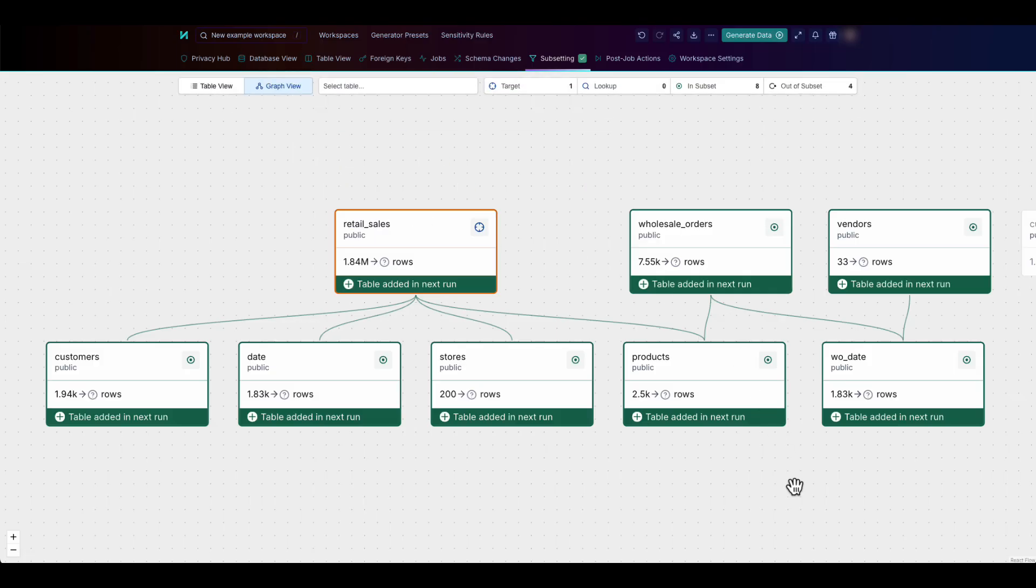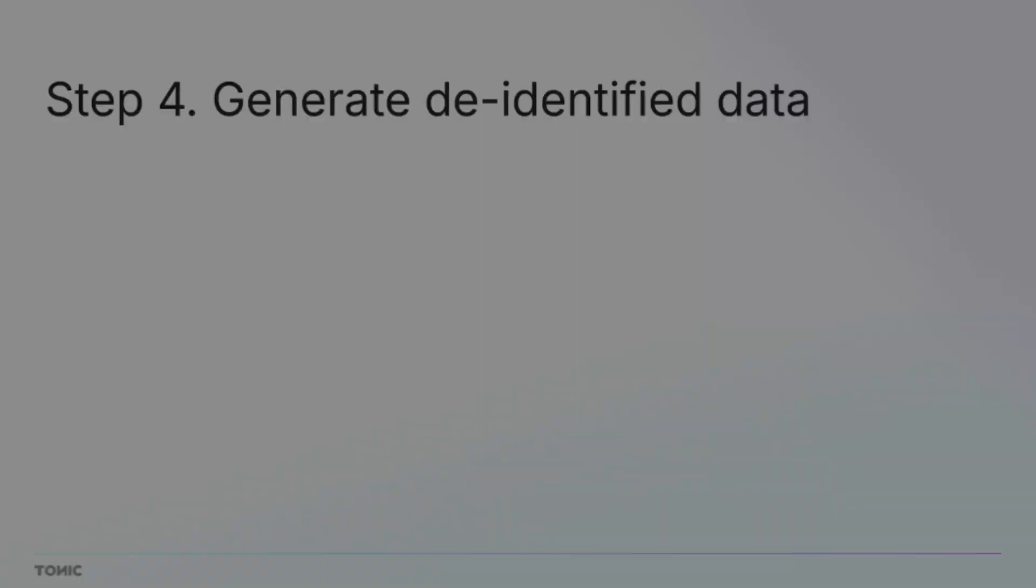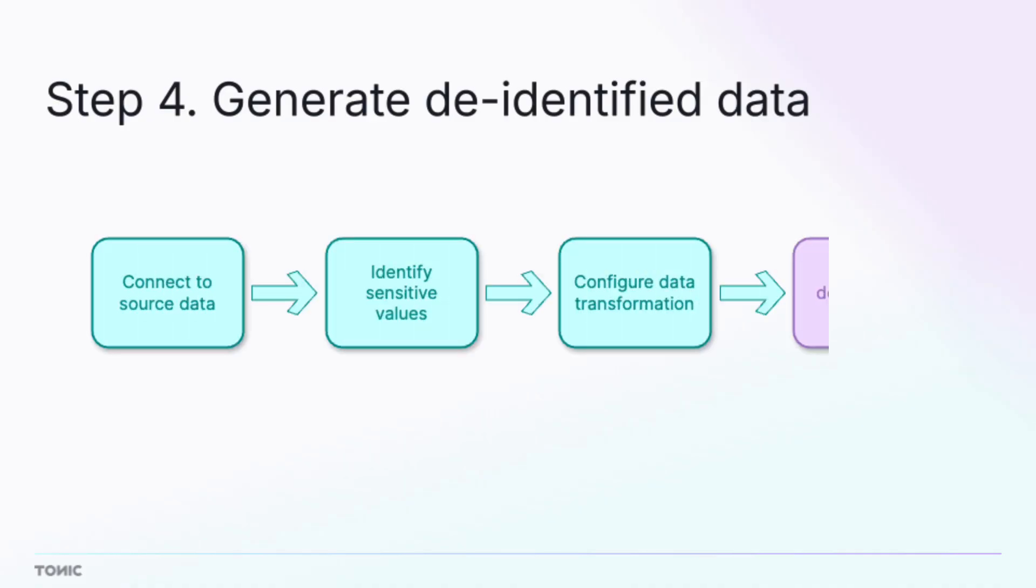The subsetting graph view provides a quick view of which tables are in the subset and how they are connected. After you finish configuring your data transformations, you run the data generation.